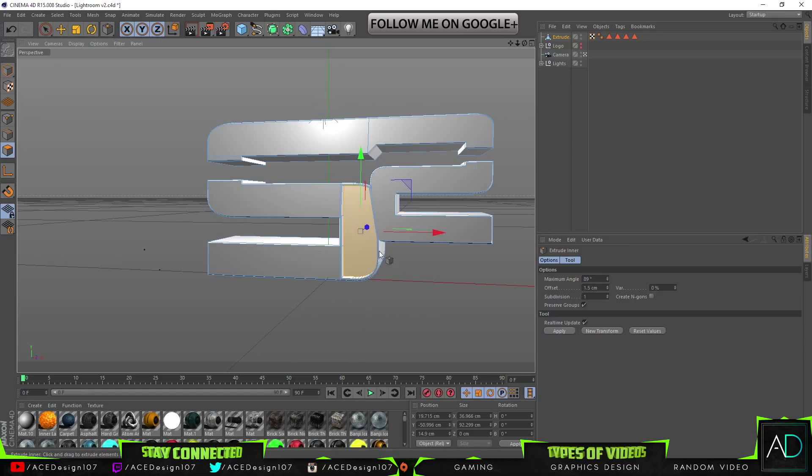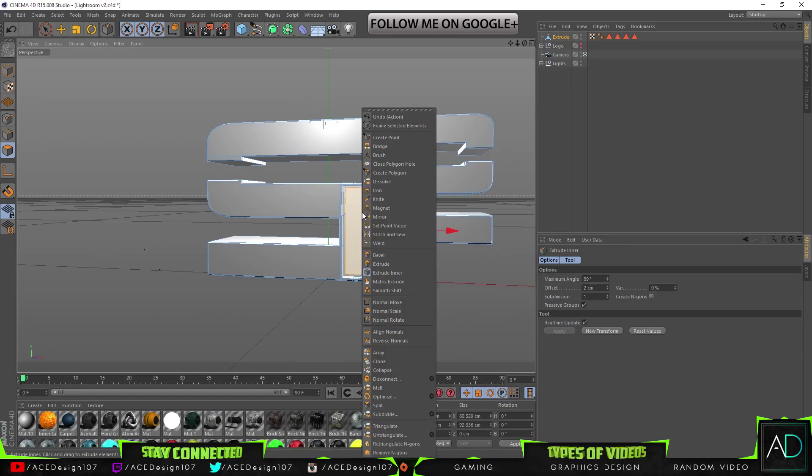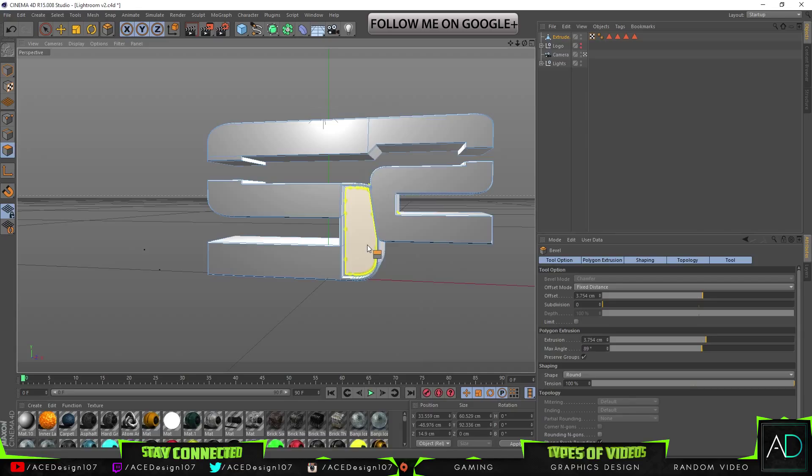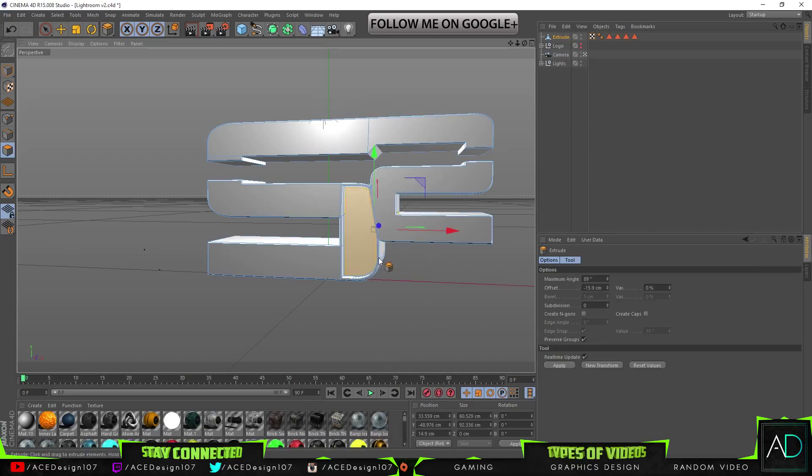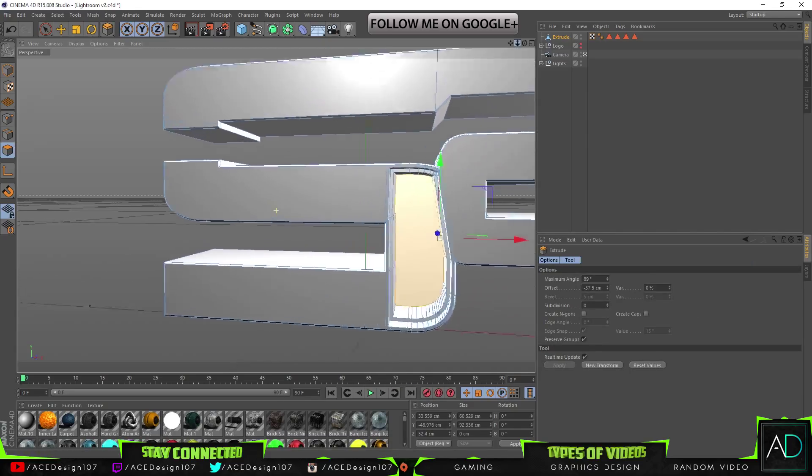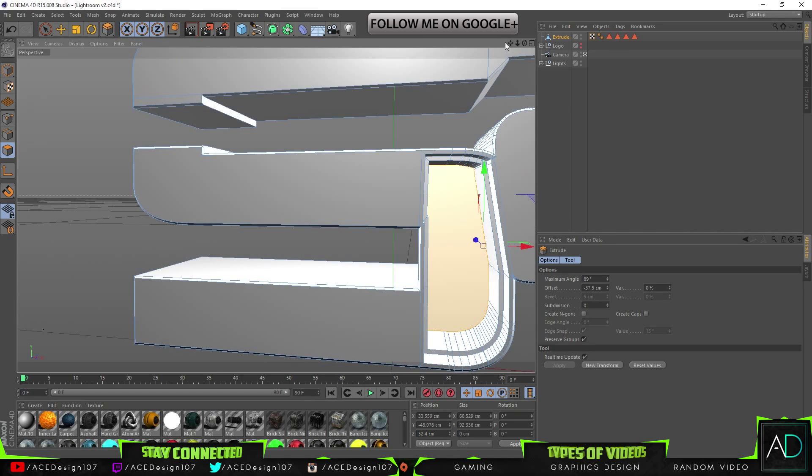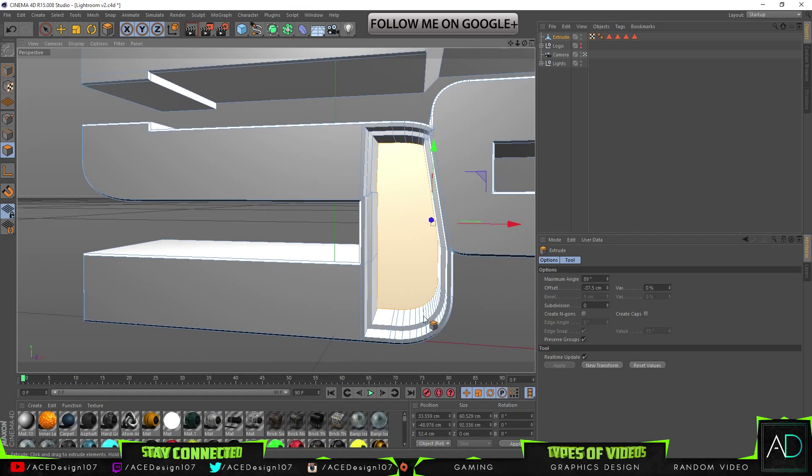Then right-click again, do extrude inner, bring it in. And then right-click, do not bevel, extrude back, and bring this one back. So what you can see here is that we have like kind of steps. So it's something pretty cool.